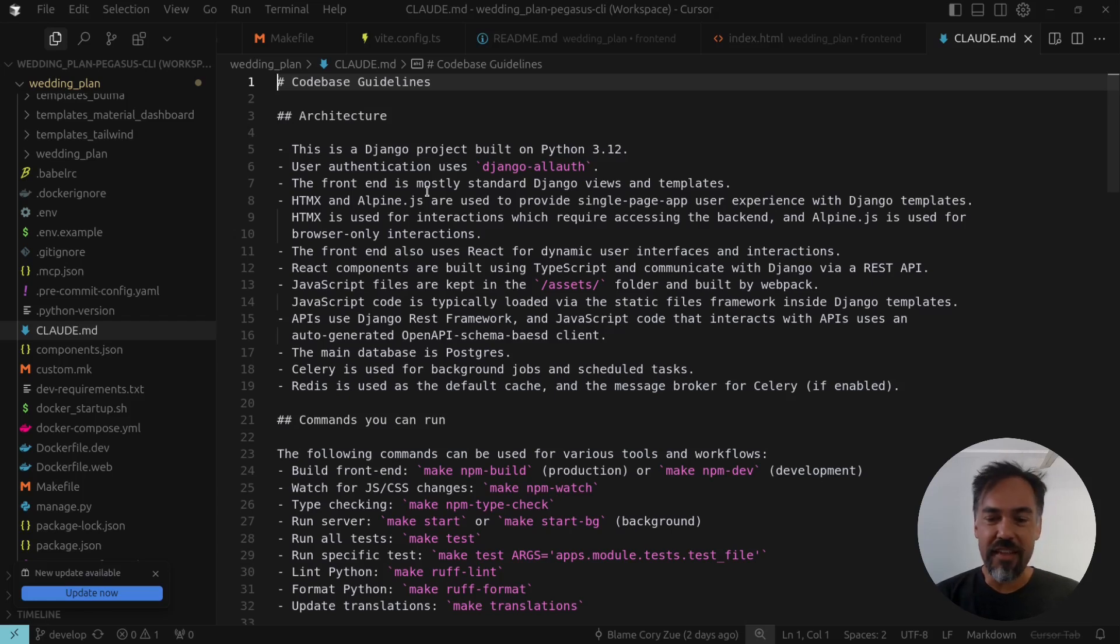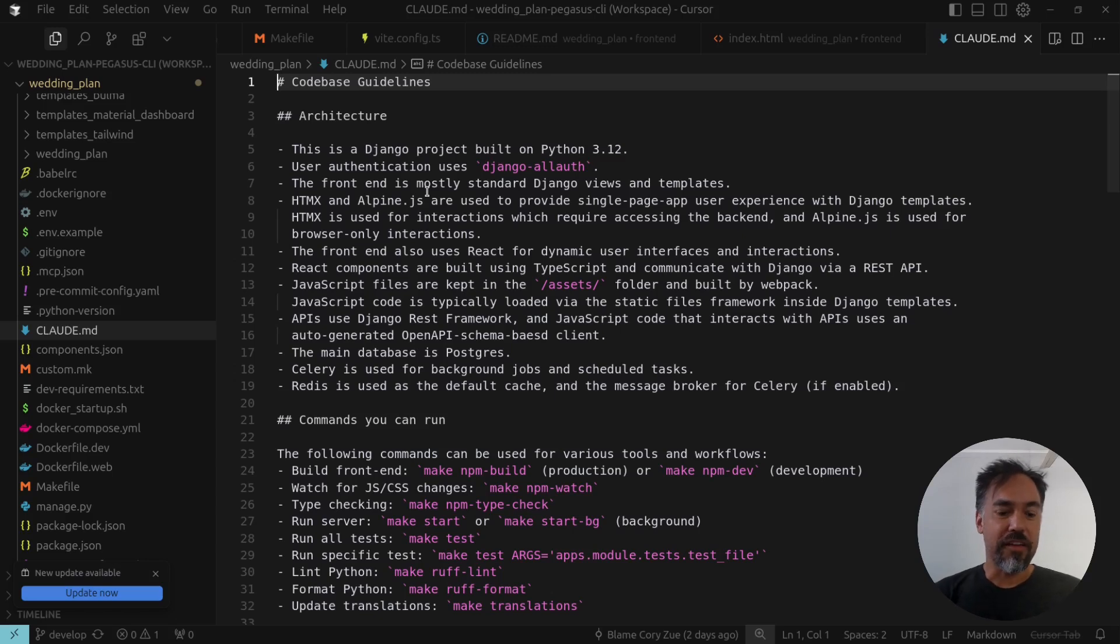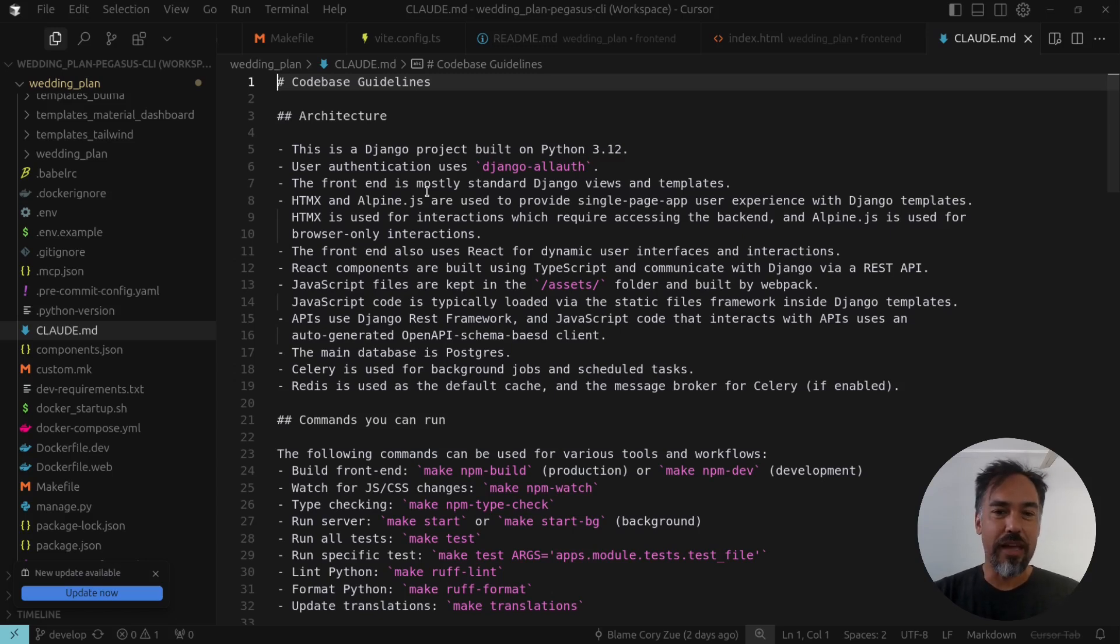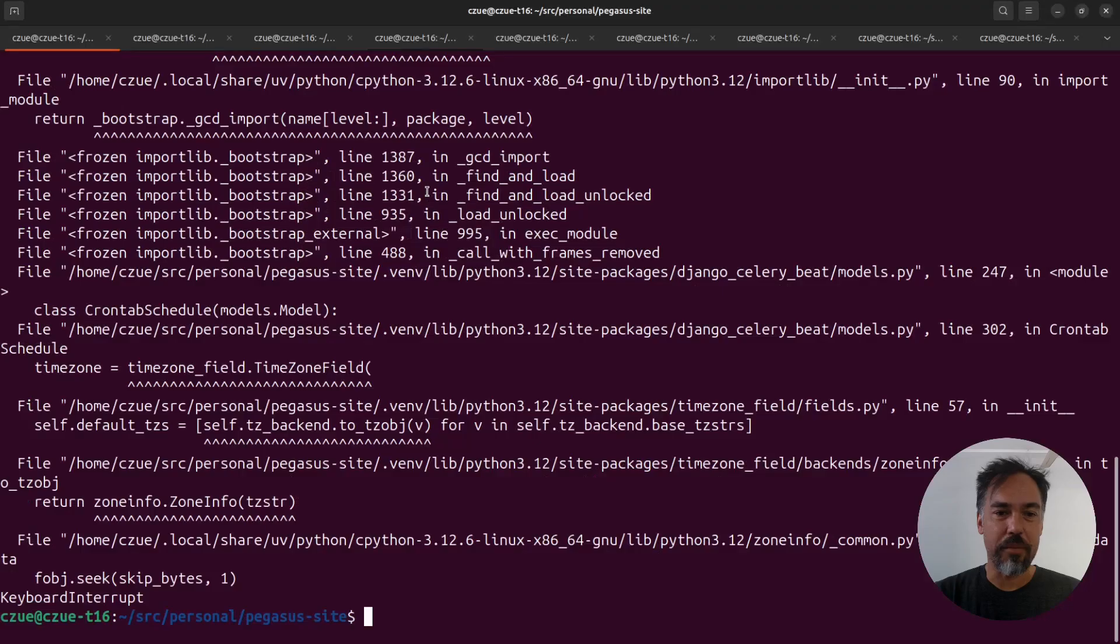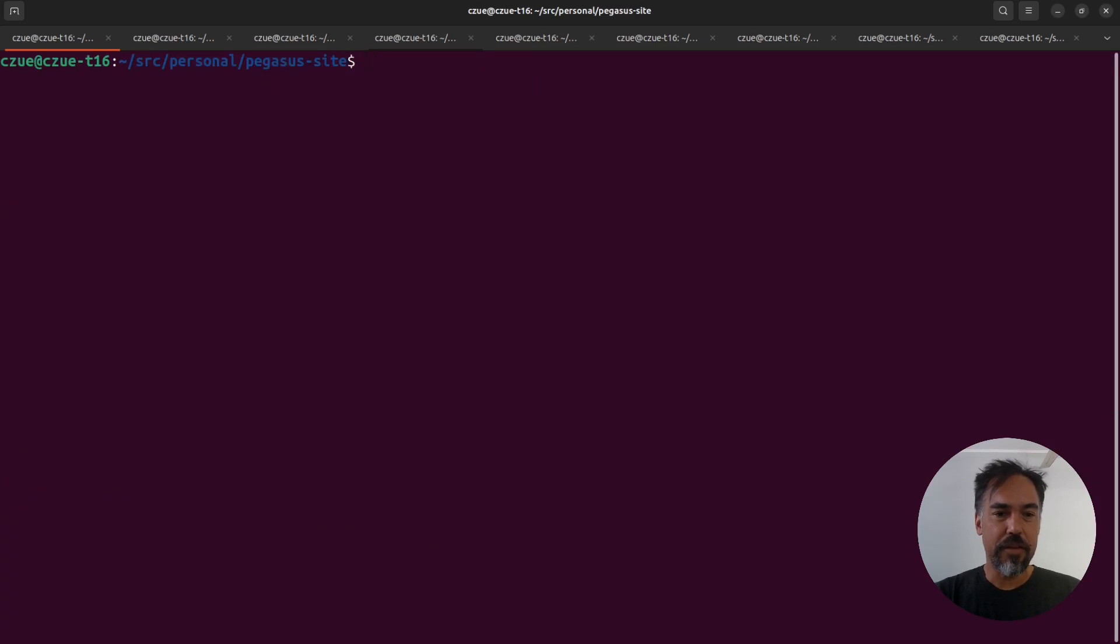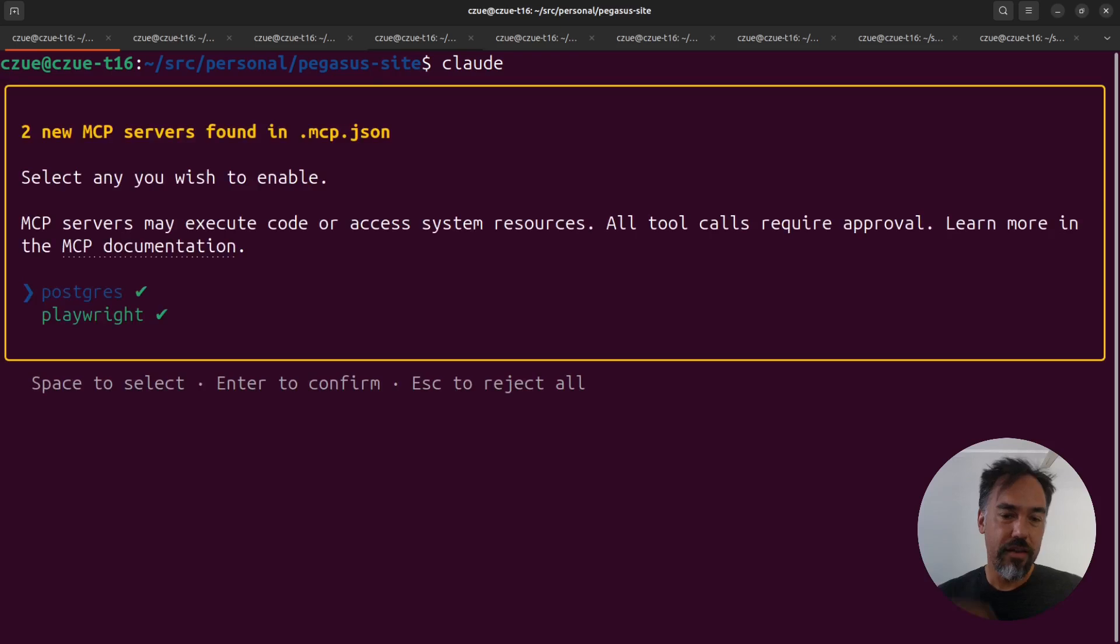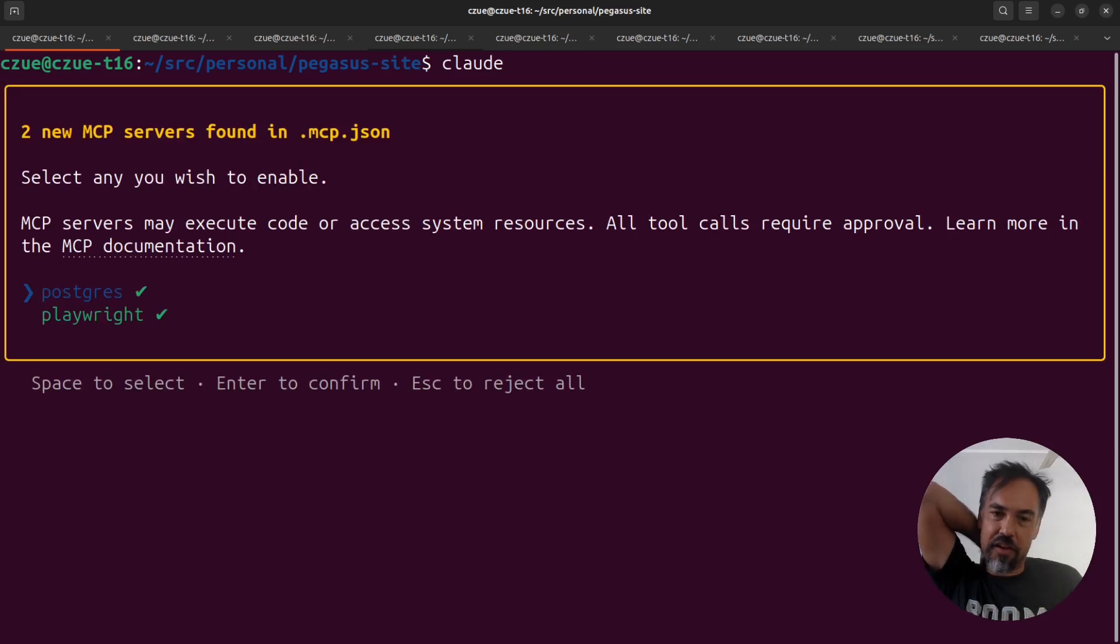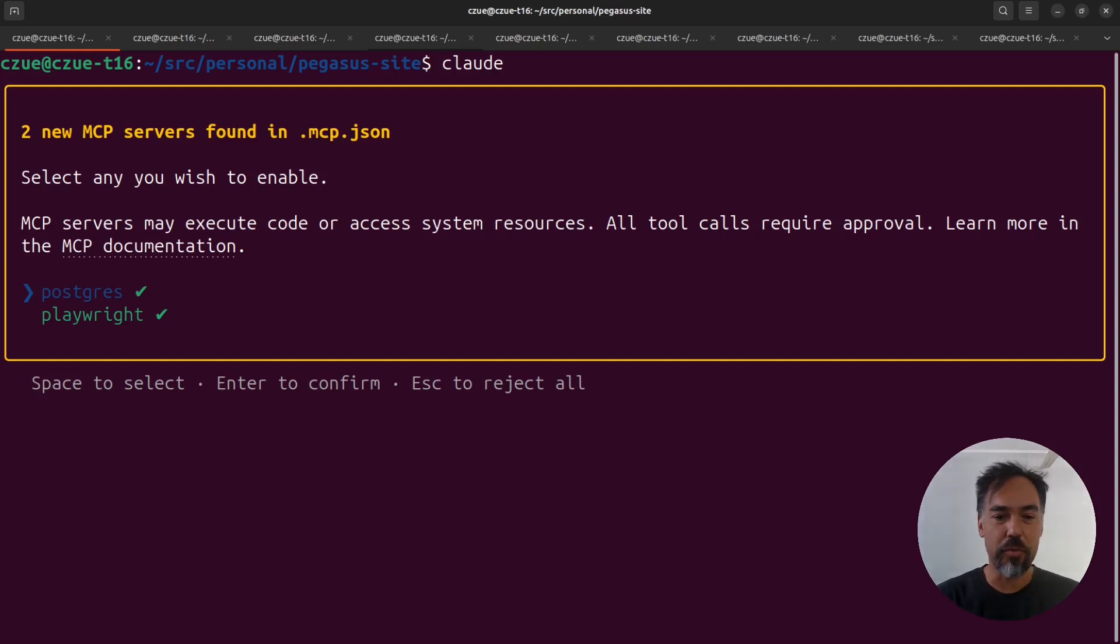The second thing I want to demo is MCP. MCP, if you're not familiar, stands for Model Context Protocol, and it's a way for AIs to get tools. The easiest way to explain this is probably through a demo. So let's go into my terminal here, and I'm just going to run Claude. If you haven't seen this before, this is Claude code. It's a command line interface that is another AI tool that you can work with your project in.